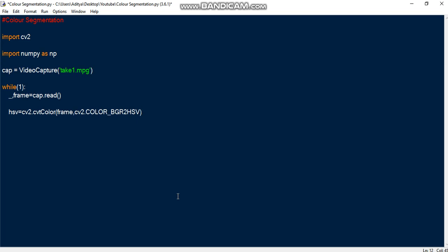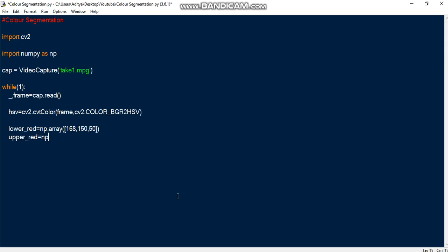Once we have converted the RGB format to HSV, we need to specify ranges. First we need to give a lower red range to detect red color, which is a numpy array of 168, 150, and 50. Upper red is a numpy array of 180, 255, and 255. I got these values through a Stack Overflow answer which I'll link in the description.